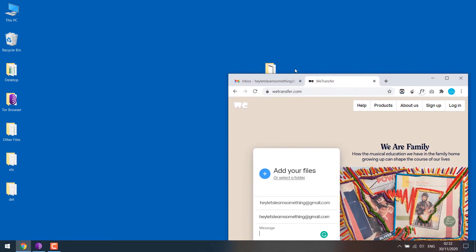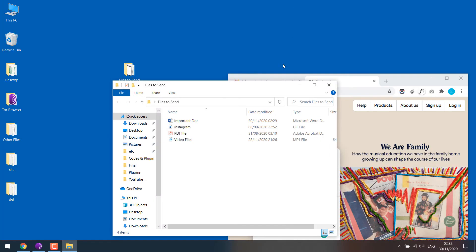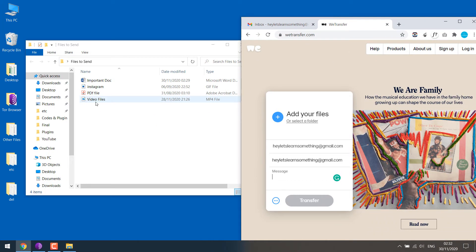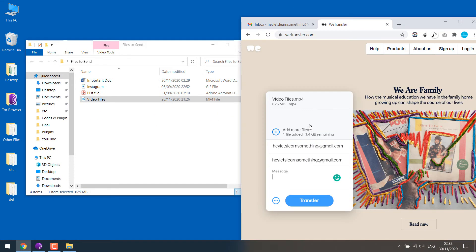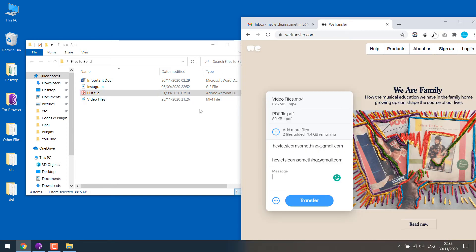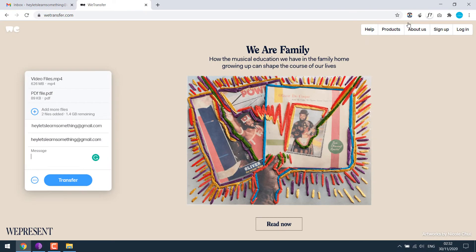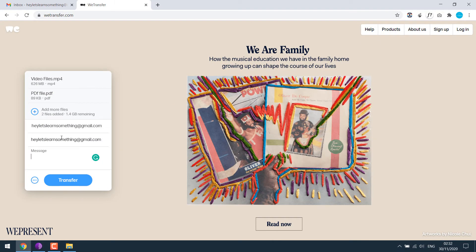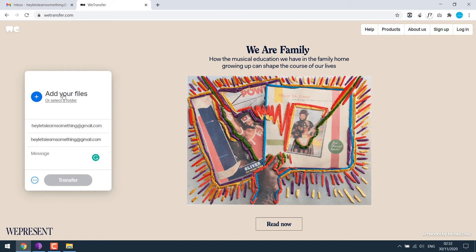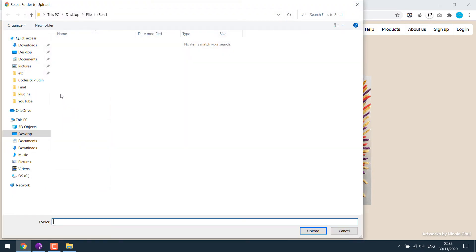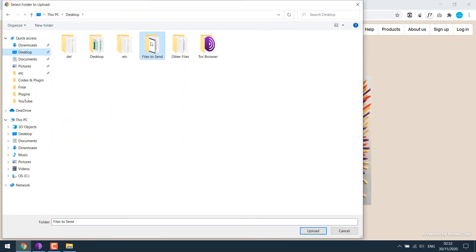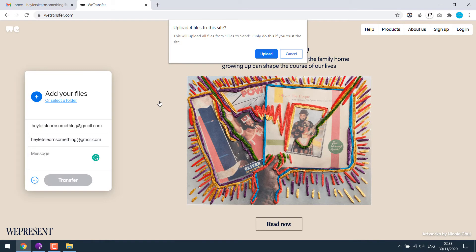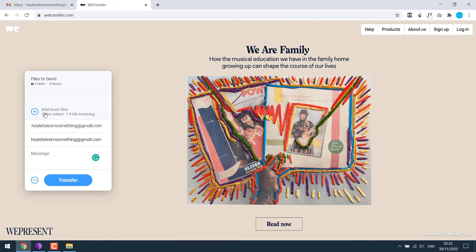Now you have the option to select files or folders. You can simply drag files — just drag it like this. Drag as many files as you want, not exceeding 2 GB. Or the other option is directly adding a folder. Simply click select folder, and then you can select the whole folder and upload.